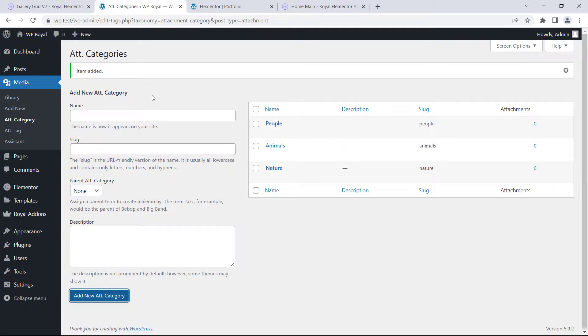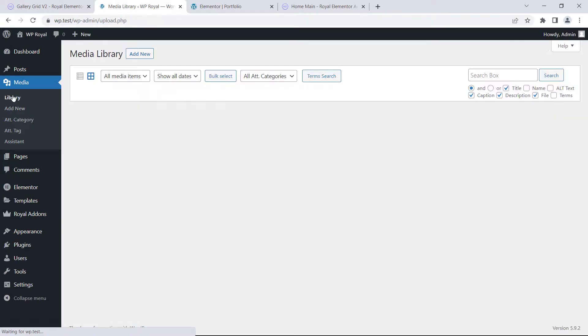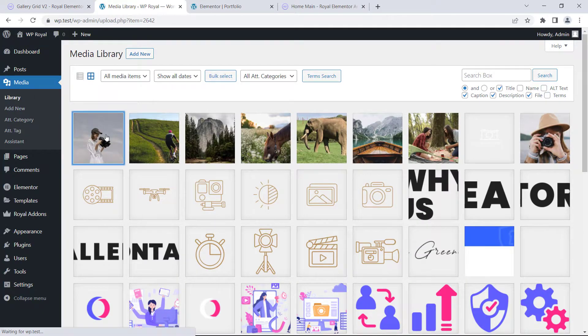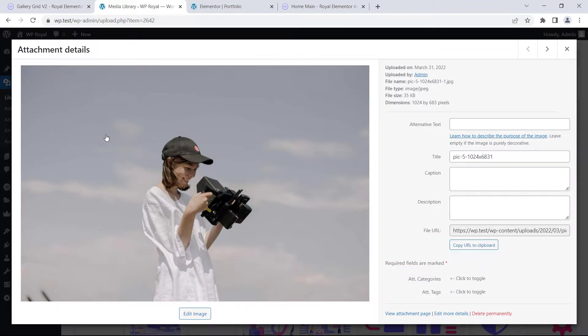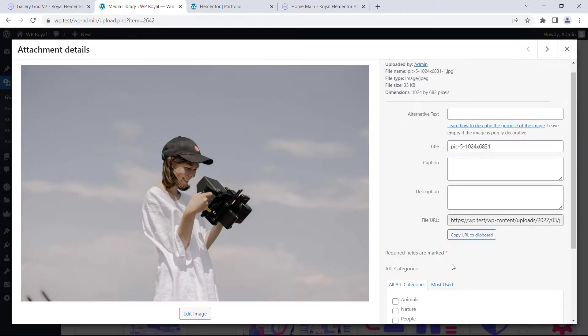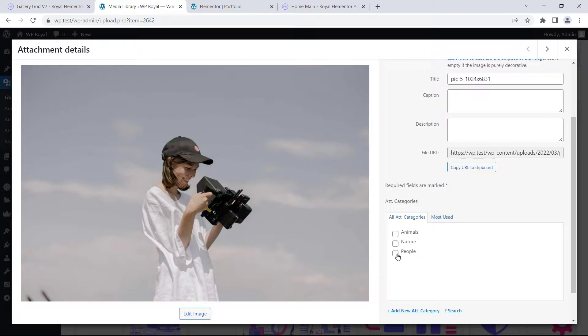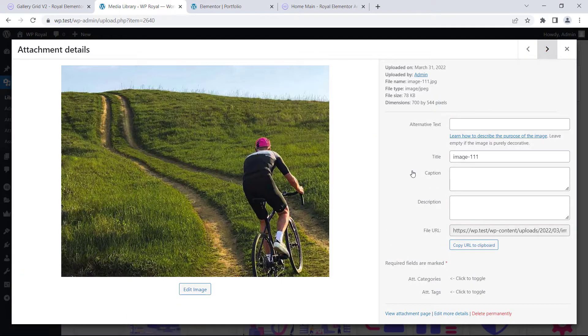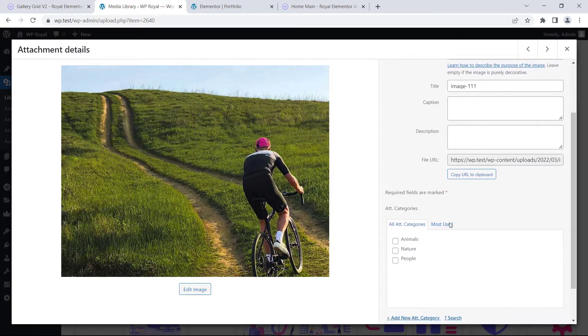Let me go back to library, and now we can attach those categories to our images. Let's open the file, click on the ATT categories, and check the desired one. I will quickly repeat these steps for other files in our gallery.